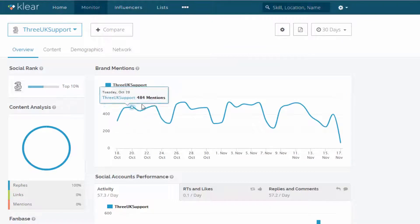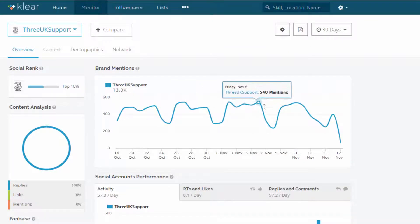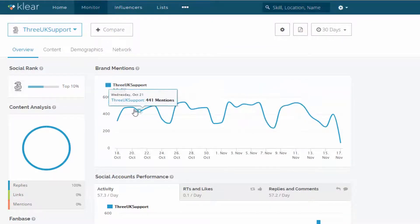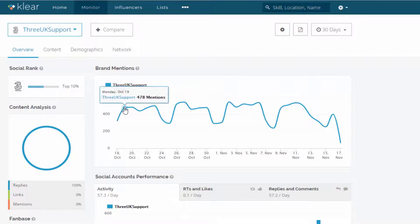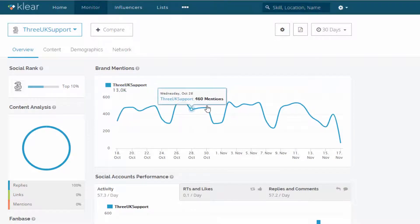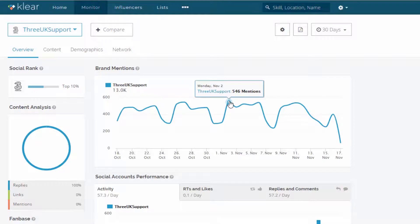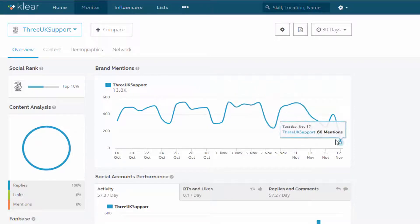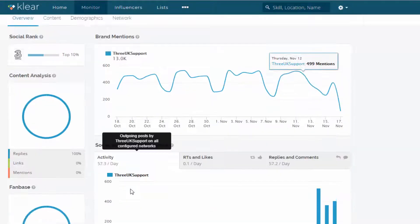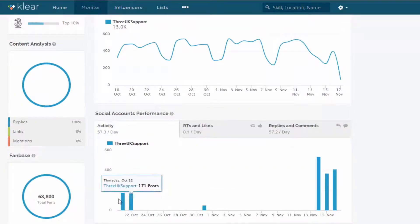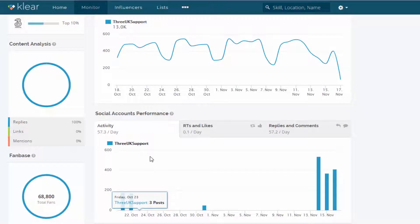So you can see here on a day by day basis, this is the number of brand mentions they're getting. On average, they're getting around 4 to 500, sometimes up to 5, 4, 6 on a day by day basis.